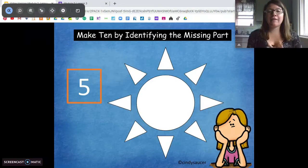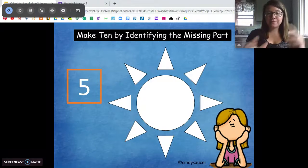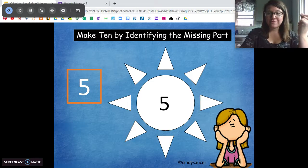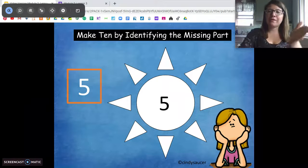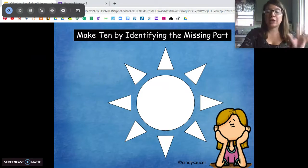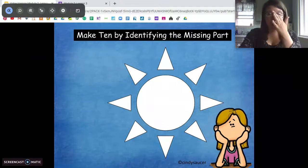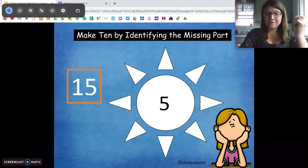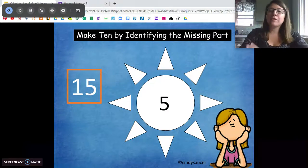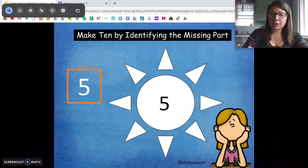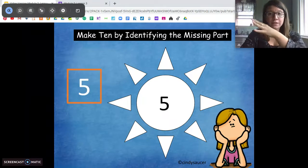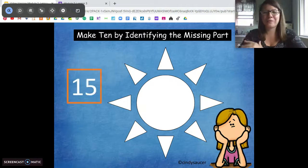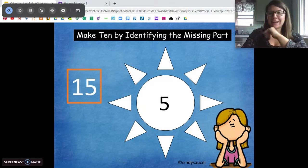Starting with 5. How many do we need to get to 10? 5. Good job — 5 plus 5 is 10. Use the patterns that we know. How many more do we need to get to 10? 5. Good job. Same thing here — we're still using those 5 ones, adding 5 more to get to the next 10.